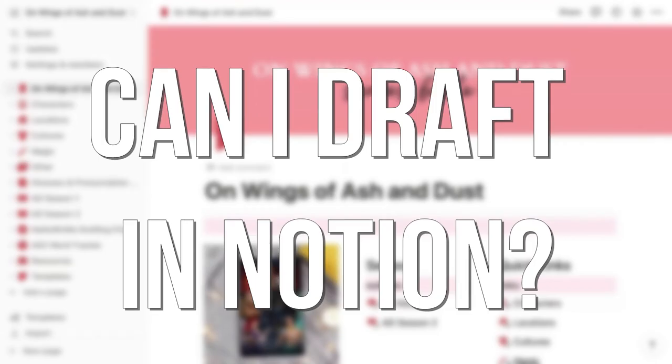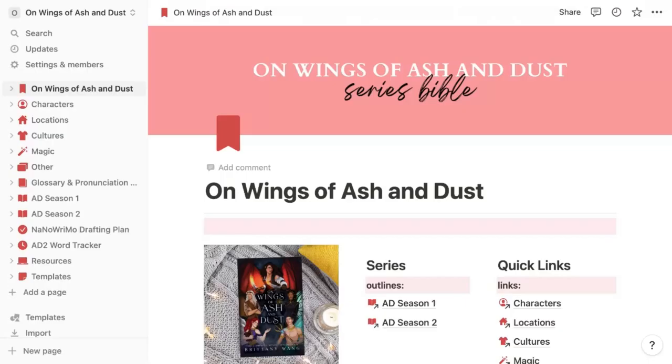Finally, you might be wondering if you should draft your story in Notion. While I wouldn't say Notion is the best place to actually write your story, you can link to or integrate Google Docs into your Notion to write your story.